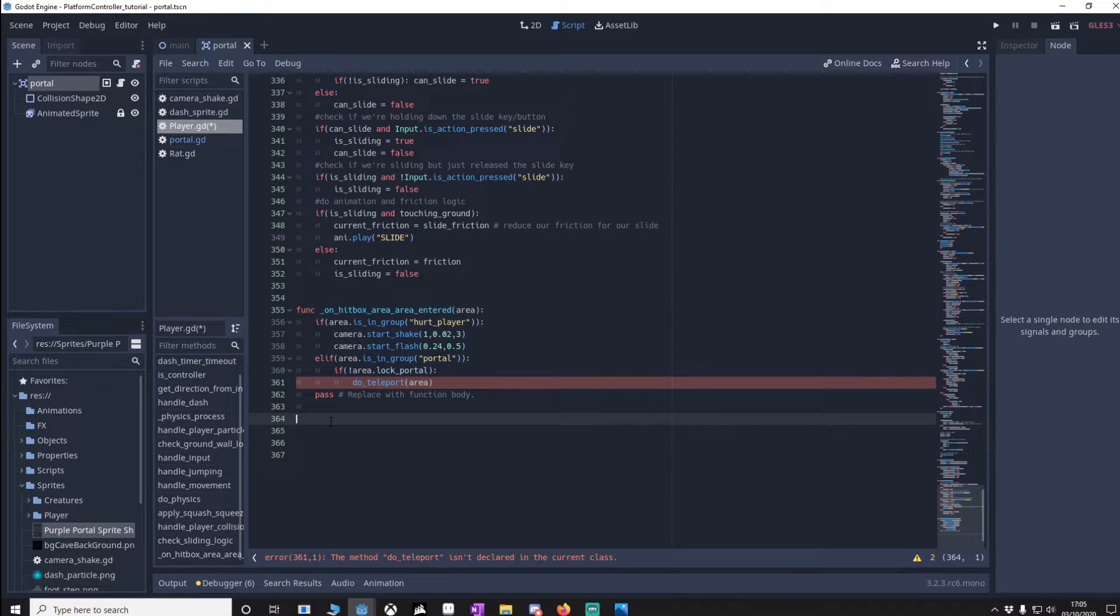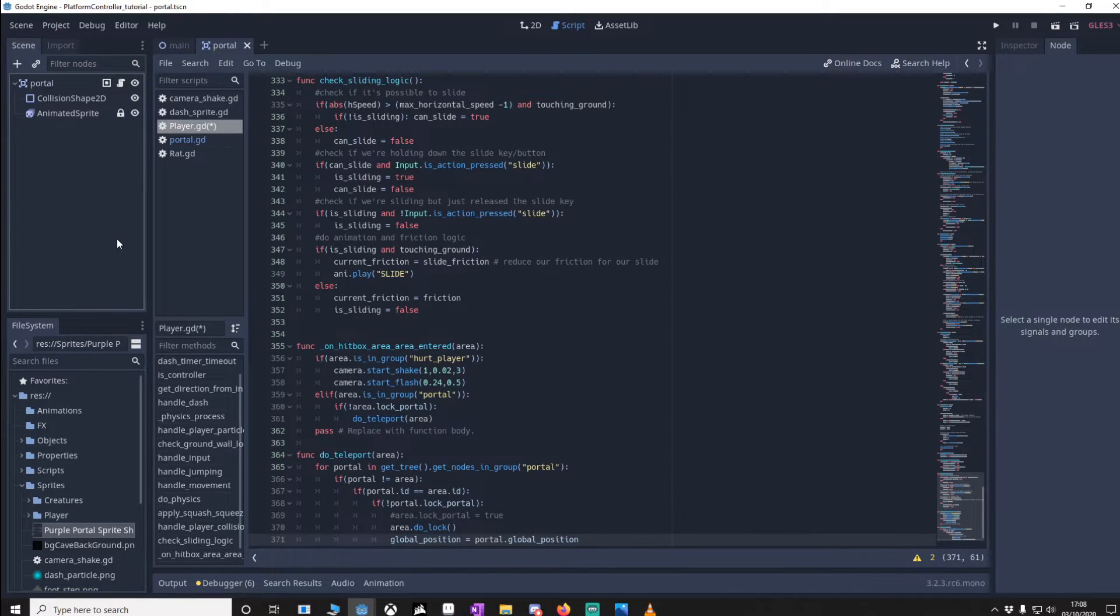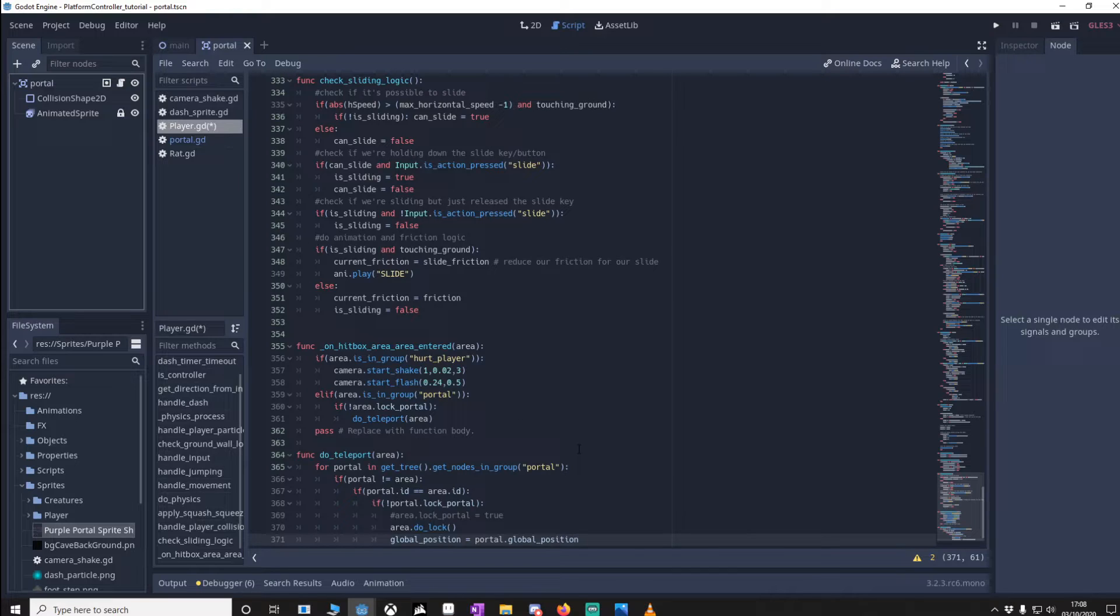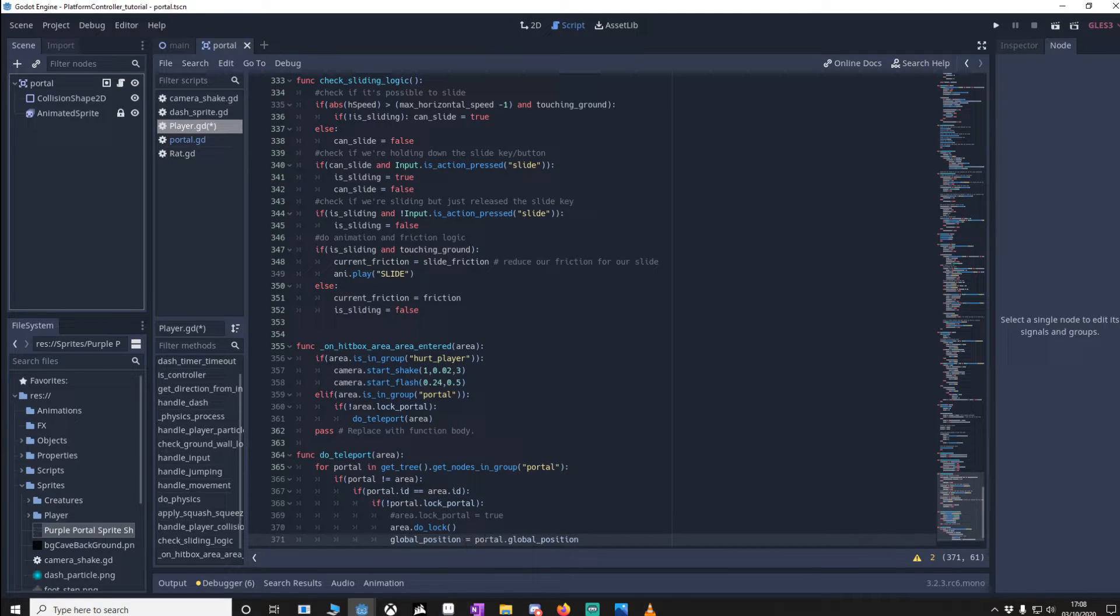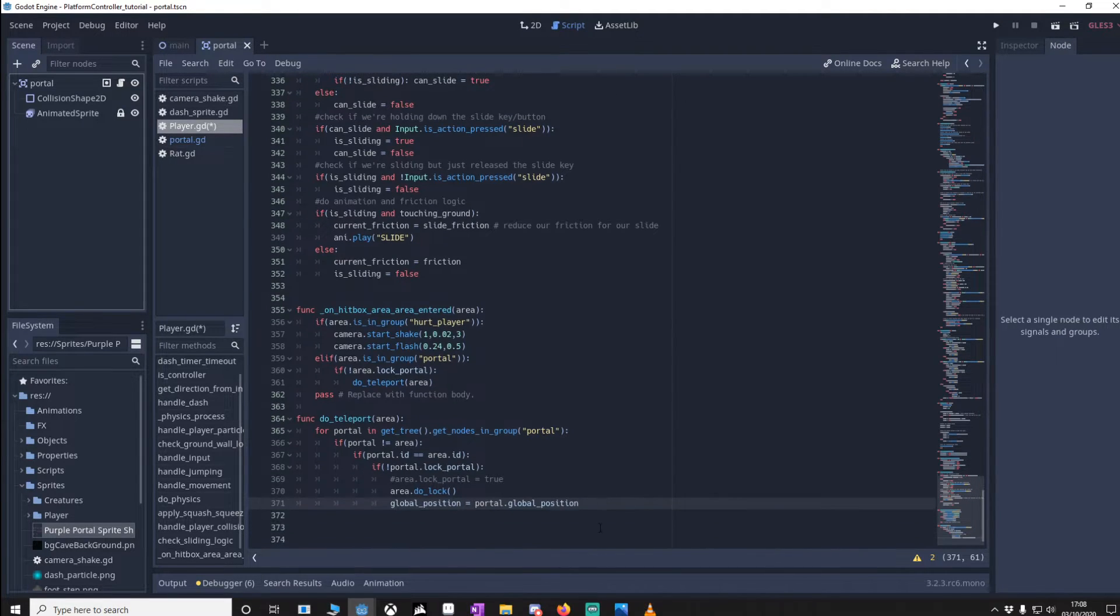So let's put the do teleport function in. So do teleport checks for every single portal and it looks for another portal with the same ID of the one we've just gone through. If it finds one and it's active then we go through the portal and we do that by setting the global position to the new portal that we're going to.